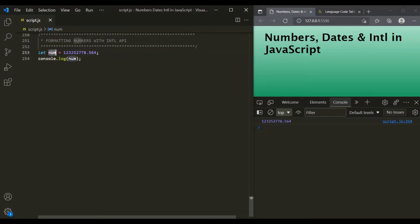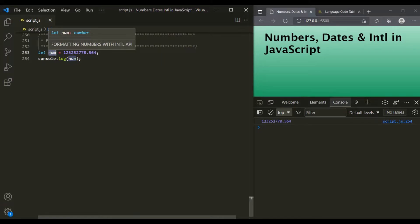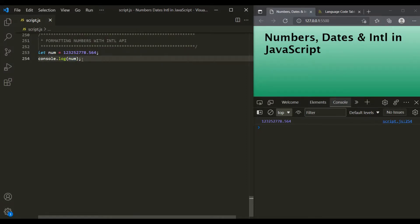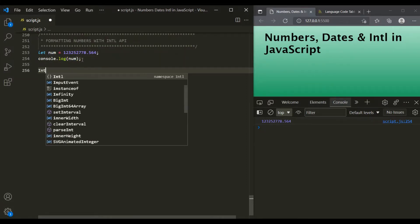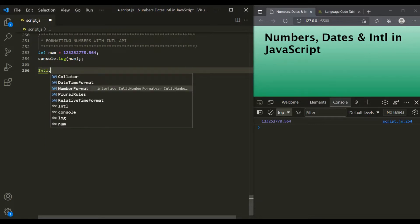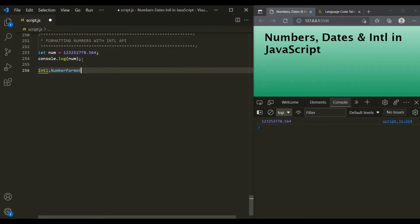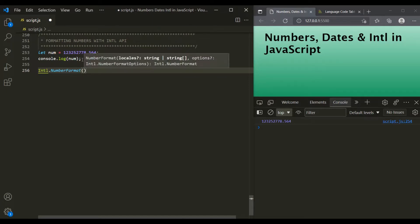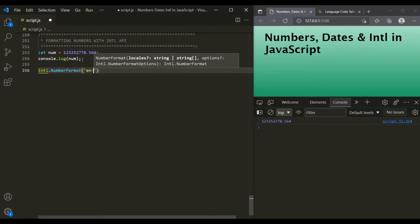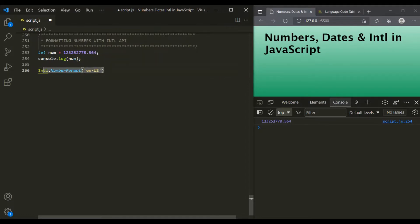We want to format this number to a given locale. Let's say we want to format this number to English US. For that, on this INTL API, just like the DateTimeFormat method, we have another method called NumberFormat. To this NumberFormat, we also need to pass a locale, so here let's pass en-US. This will create a formatter, and on that formatter let's call the format method.